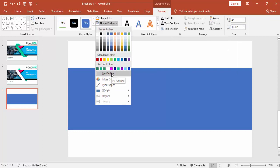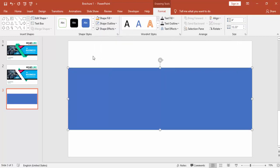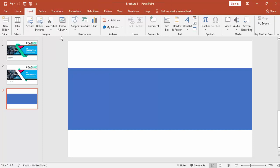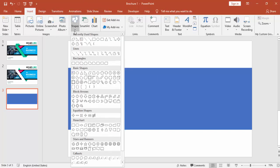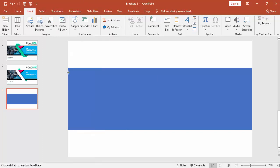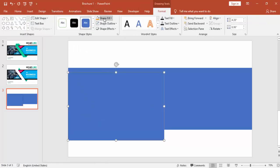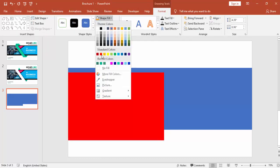Remove the outline. Go to the Insert tab again, select Shapes and select one more rectangle. Draw the rectangle, remove the outline, and change the color.